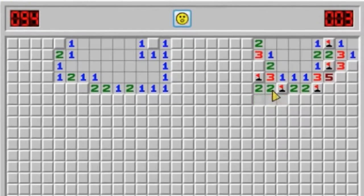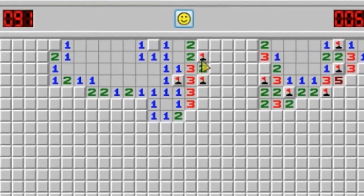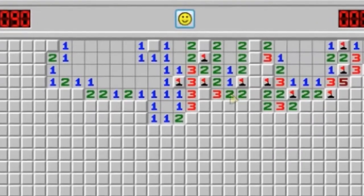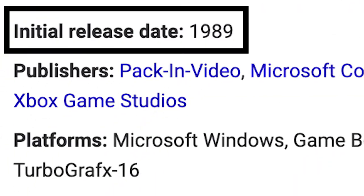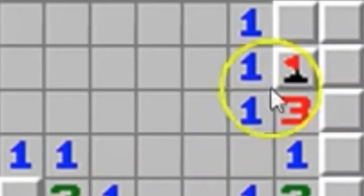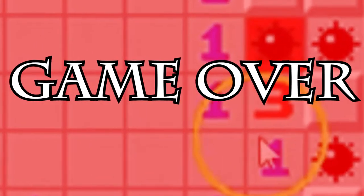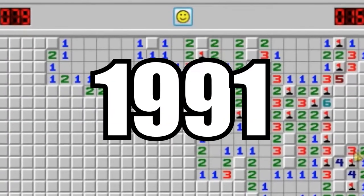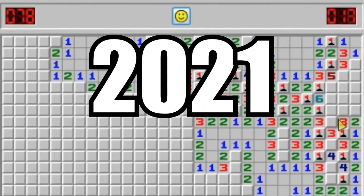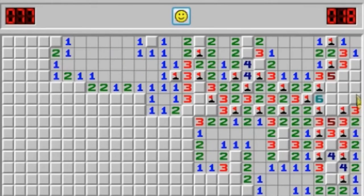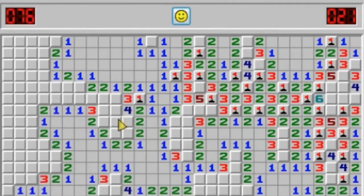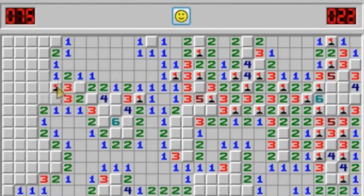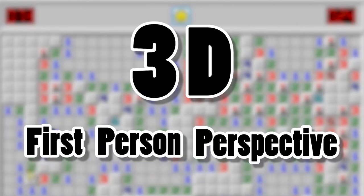If you've never played Minesweeper before, it's a simple puzzle game first released back in 1989. You clear a board by clicking little grey tiles. If you click on a hidden mine, you instantly blow up and lose. The game hasn't really changed much in over three decades. This got me thinking, what would Minesweeper's casual gameplay be like if it could be experienced from a 3D first-person perspective?